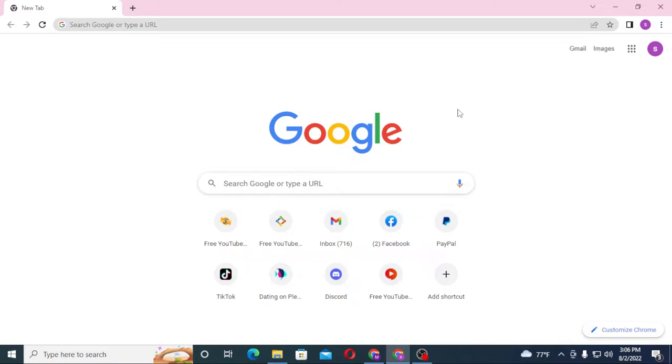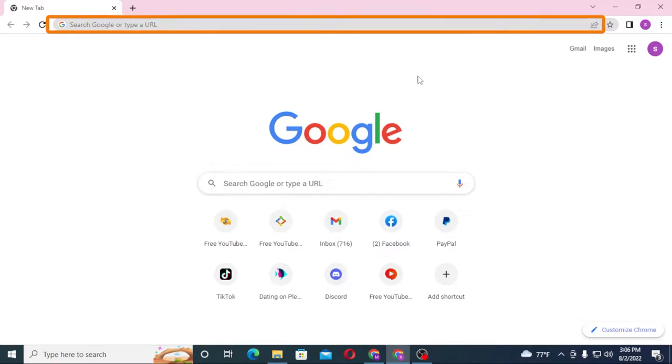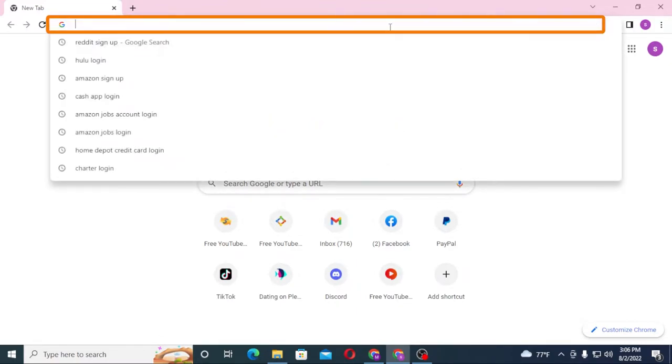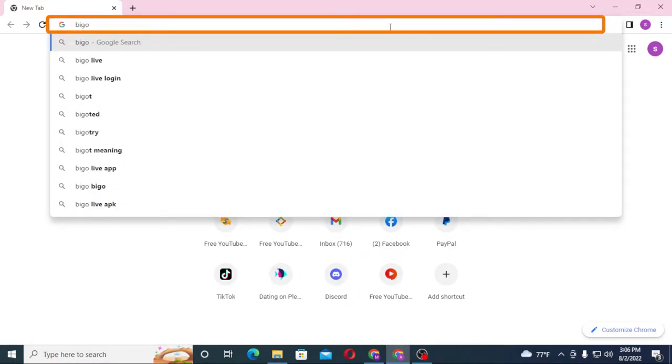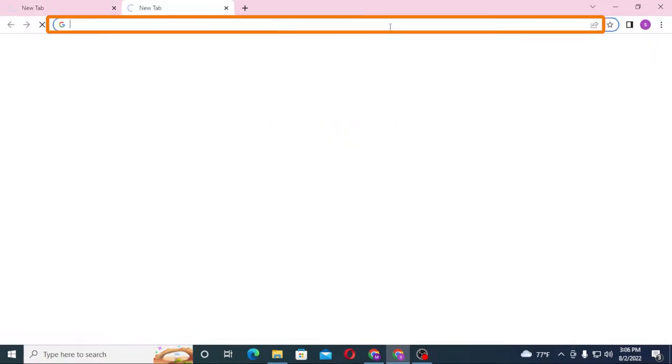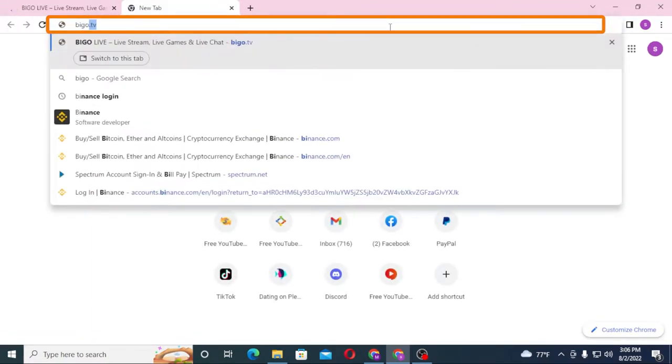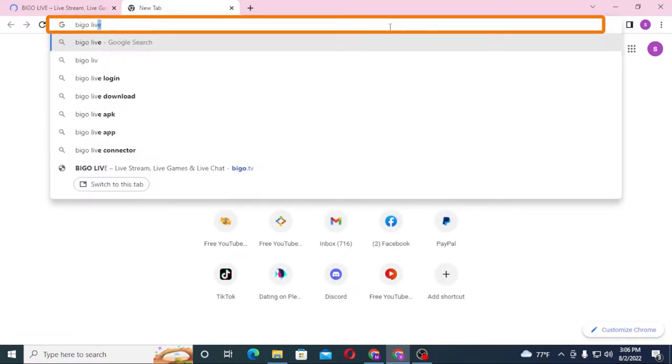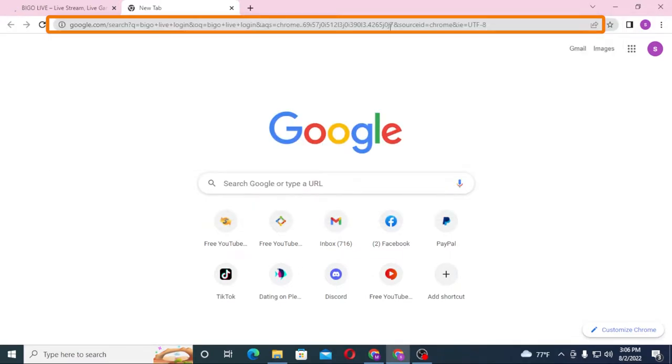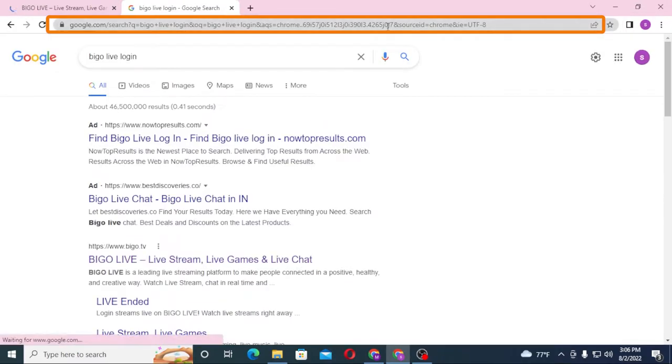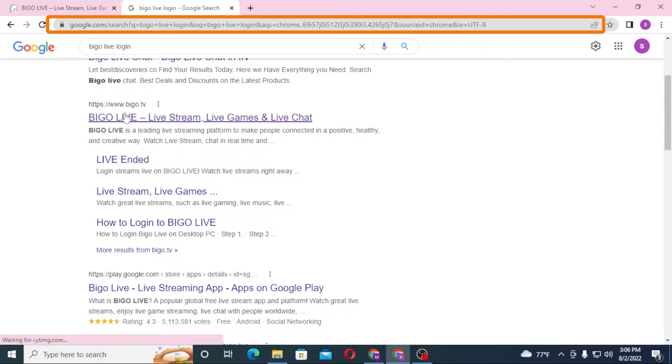In the search bar, click over there and type in bigo.tv like this and hit Enter. Or you can simply search for Bigo Live login on Google itself. On the first result below the ad, you can see bigo.tv. Click over here.